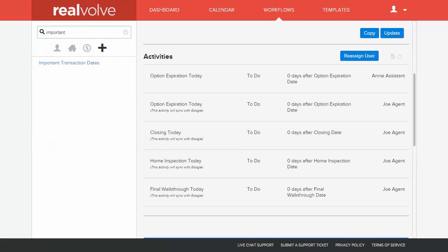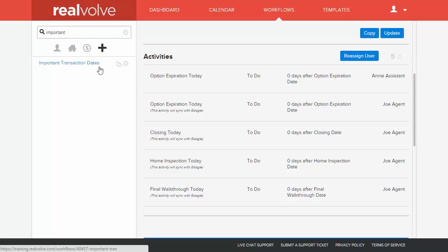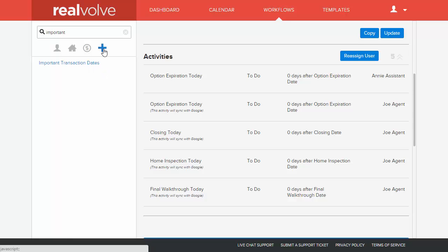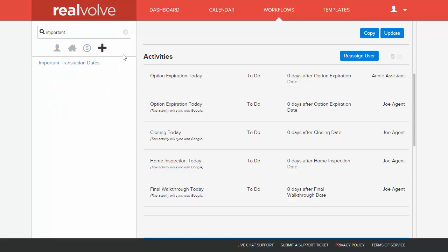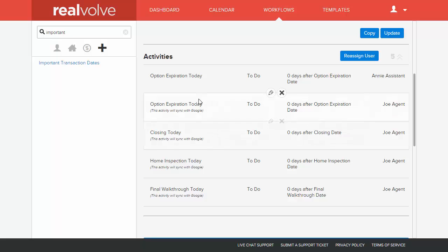If we go to the workflows area and we look for important transaction dates, I just did a search for important transaction dates. It brings up my important transaction date workflow, which I have created a sample of this in the workflow library. You can go under add workflow library and there is a workflow named important transaction dates. You can install that. It only contains four of the important dates in there. You can add which ones are important to you.